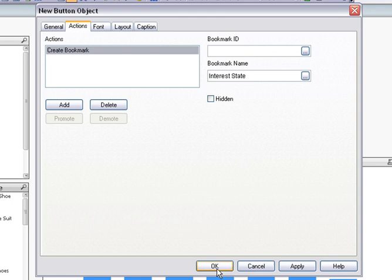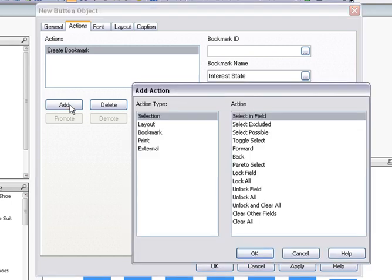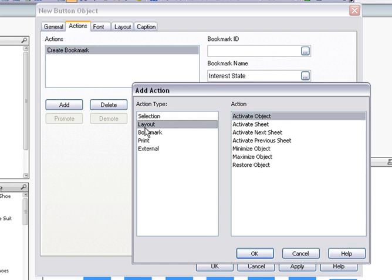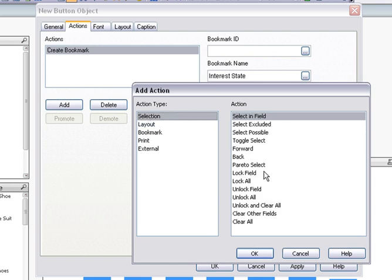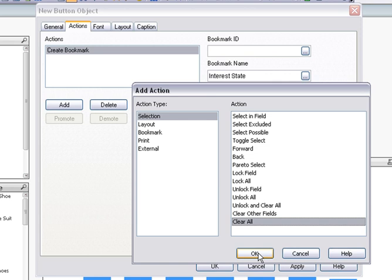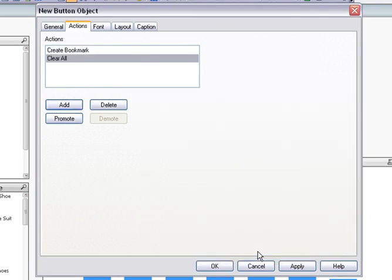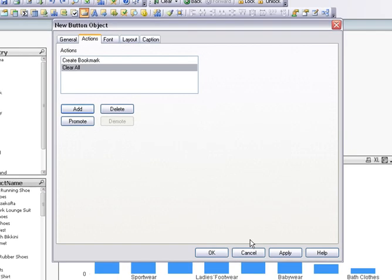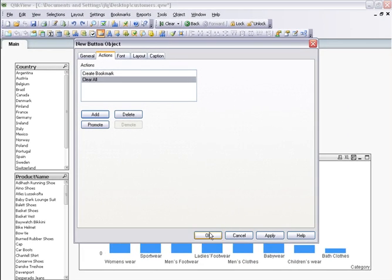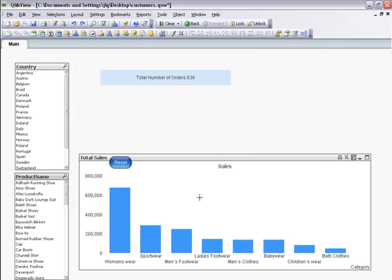Now I select my second action to be performed after the bookmark is created. The second action is to clear my current state. I click OK and my button is ready.